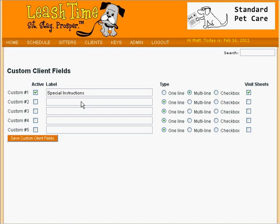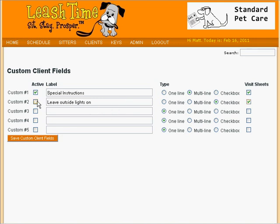Next, how about a field called Leave Outside Lights On? This would be a checkbox for customers who prefer that the front porch light be left on at all times. We type in the label, Leave Outside Lights On, select Checkbox as the field type, and then indicate that this field, too, should appear on visit sheets. Of course, we would want to mark this field Active as well.